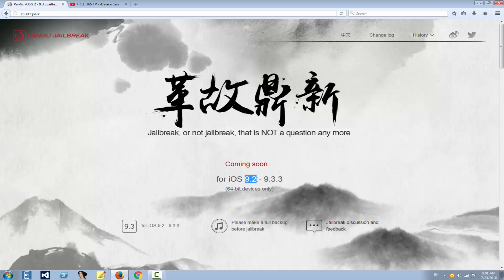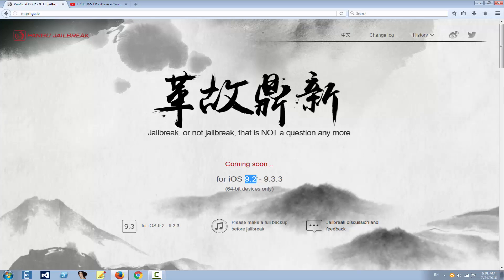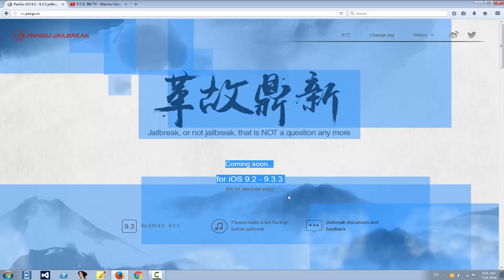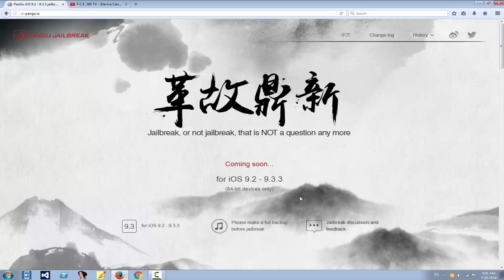This one will be for all versions from 9.2 to 9.3.3, which means 9.2, 9.2.1, 9.3, 9.3.1, 9.3.2, and 9.3.3. You don't need to downgrade or update to any firmware, just stay wherever you are, but 64-bit devices only. I'm going to make a video when they release the final tool, and hopefully that will be very quick.